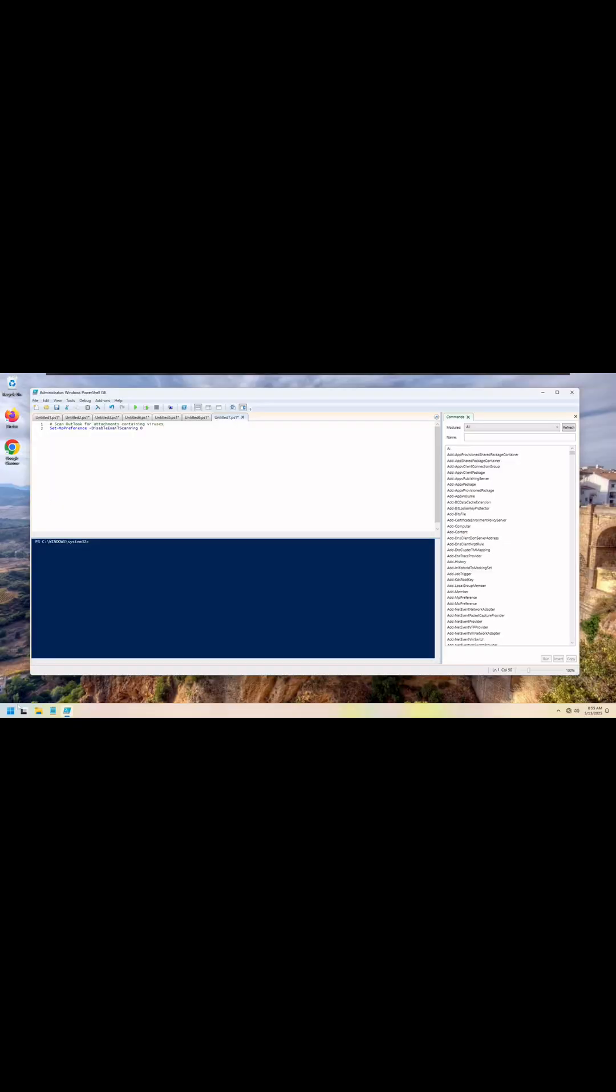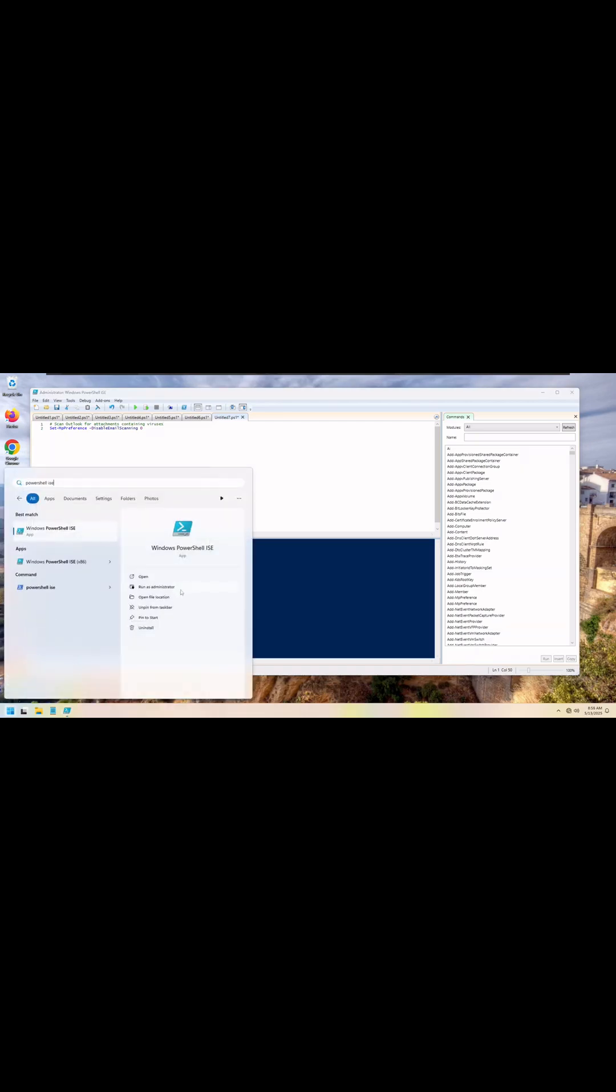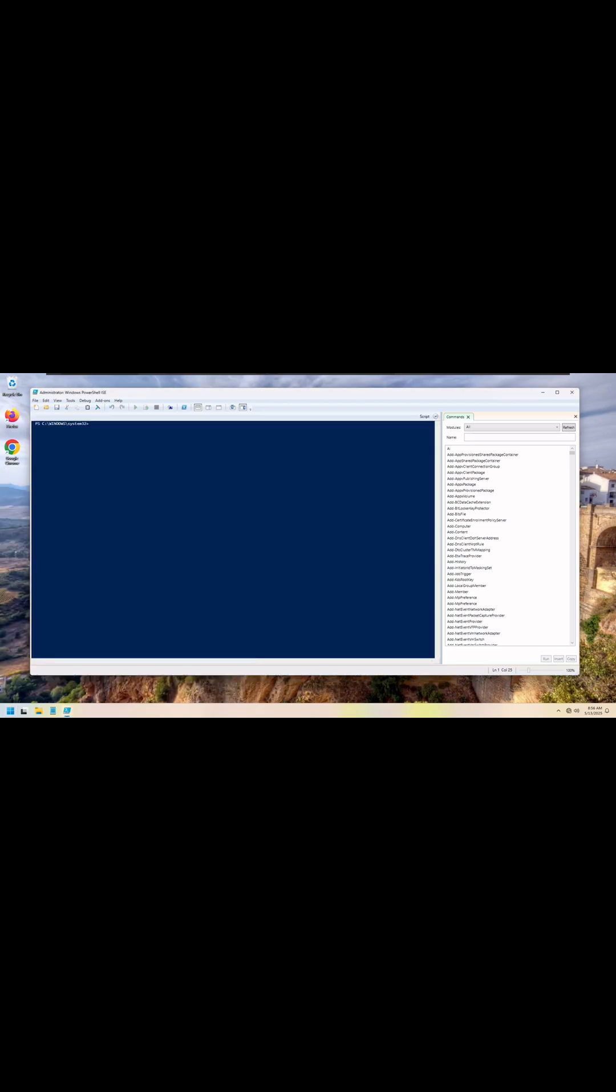To set these commands, click start, type in PowerShell ISE and look for the 64-bit version, not the 32-bit version. Choose run as administrator.